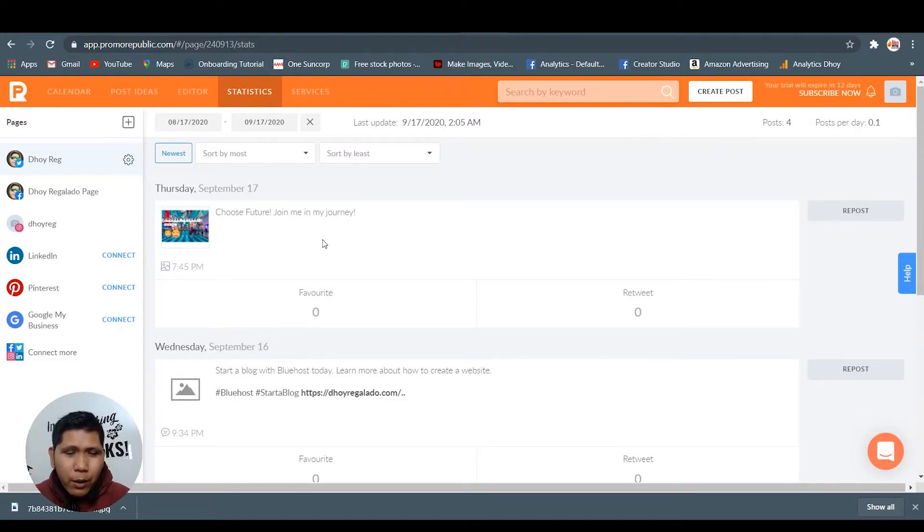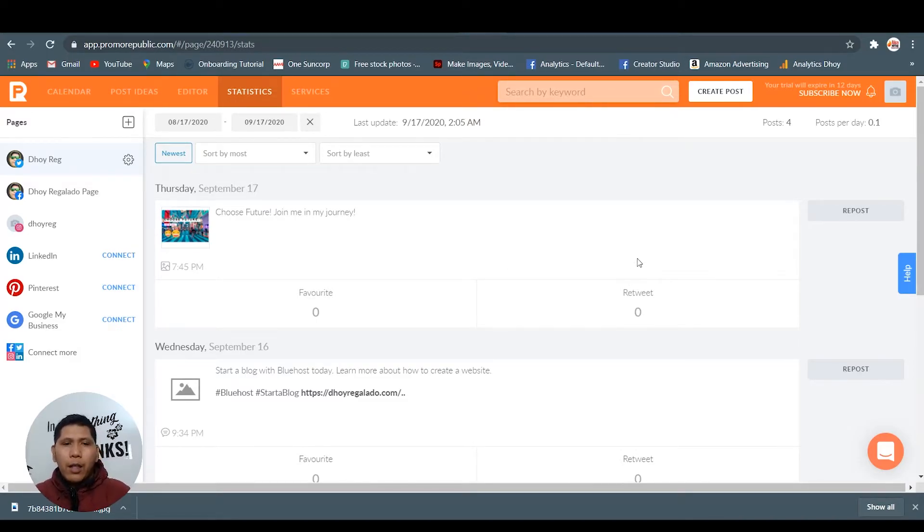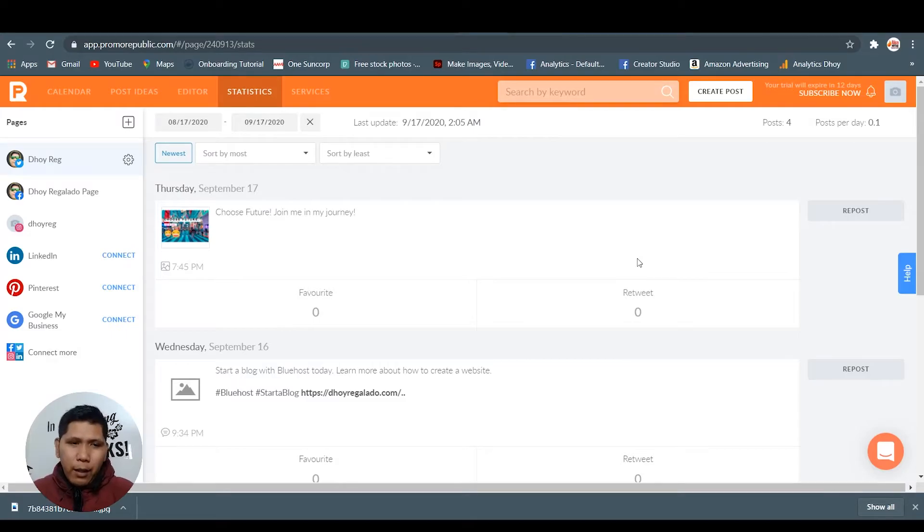There you go. This is statistics, like analytics. You can have also in one page all the statistics that you need in your social media.